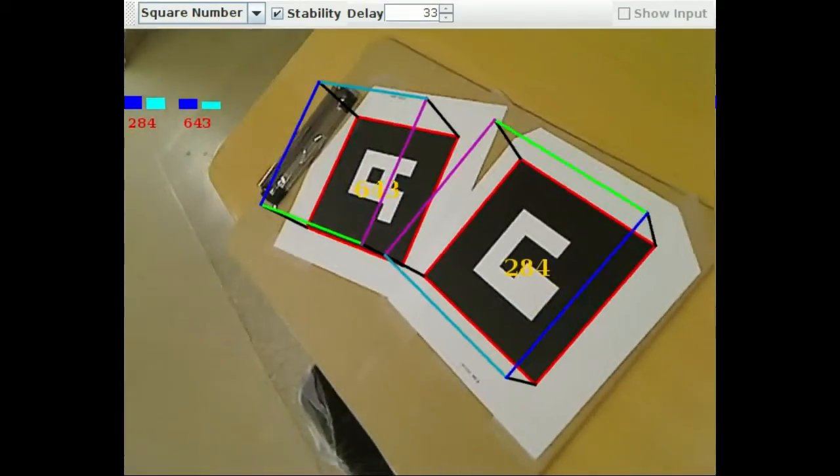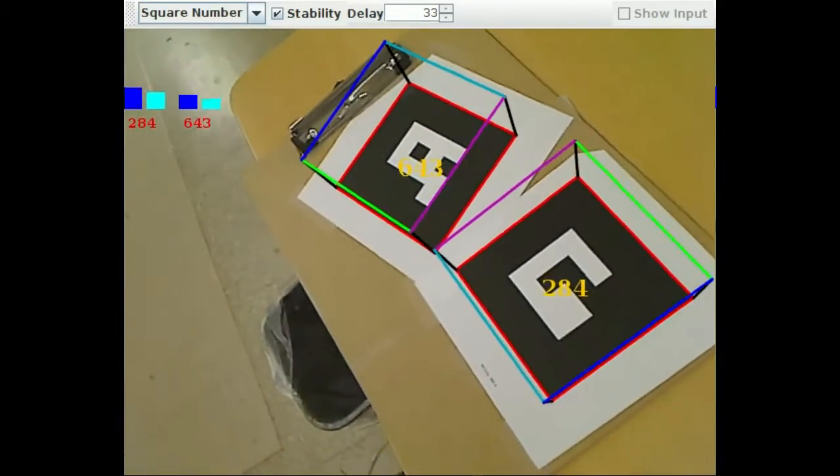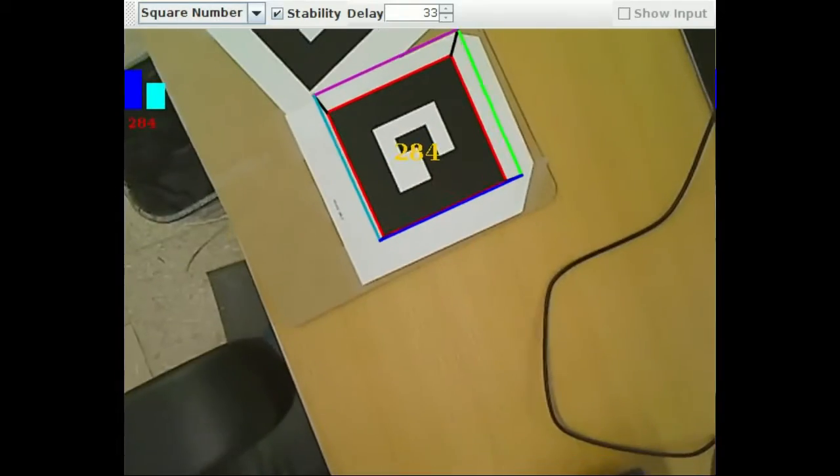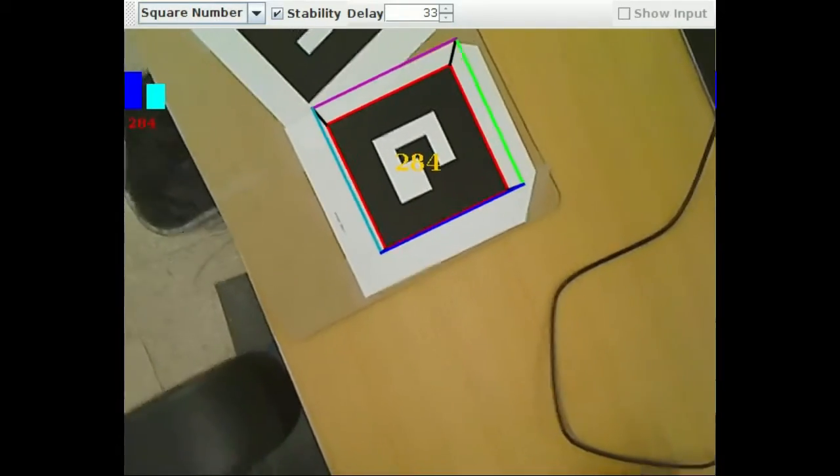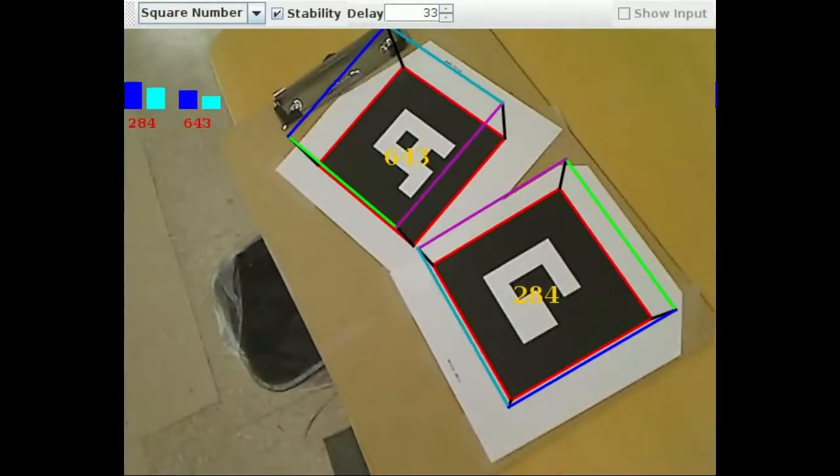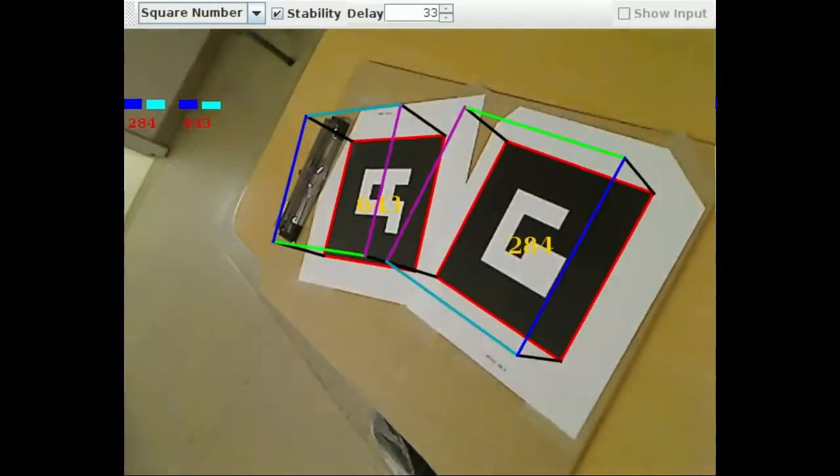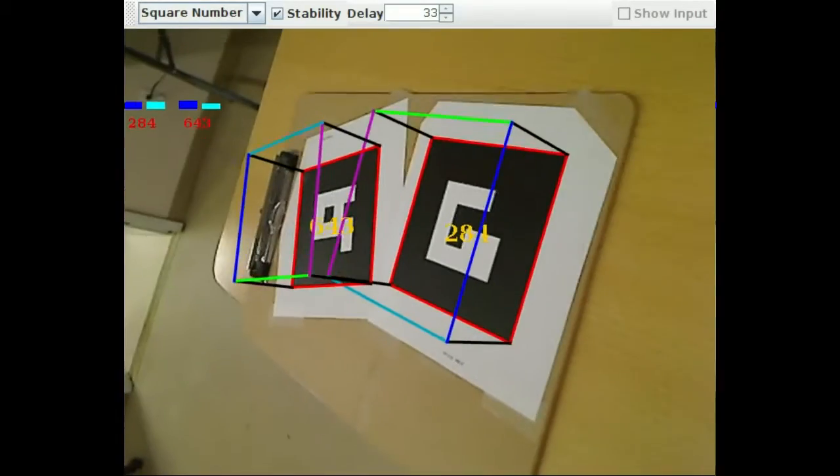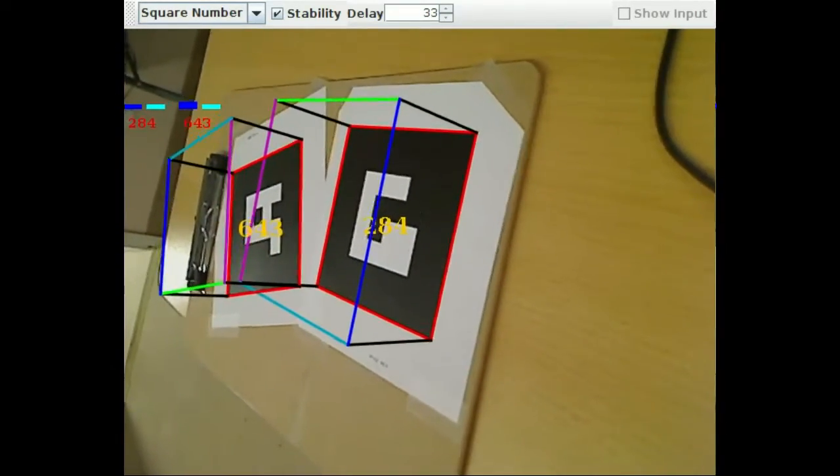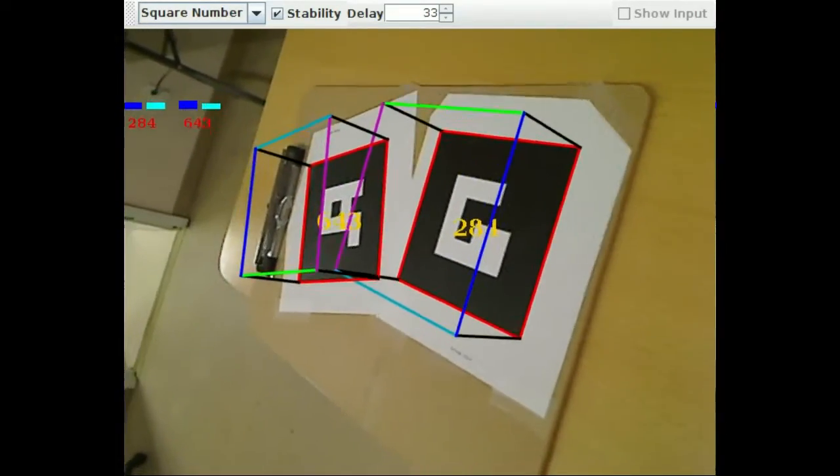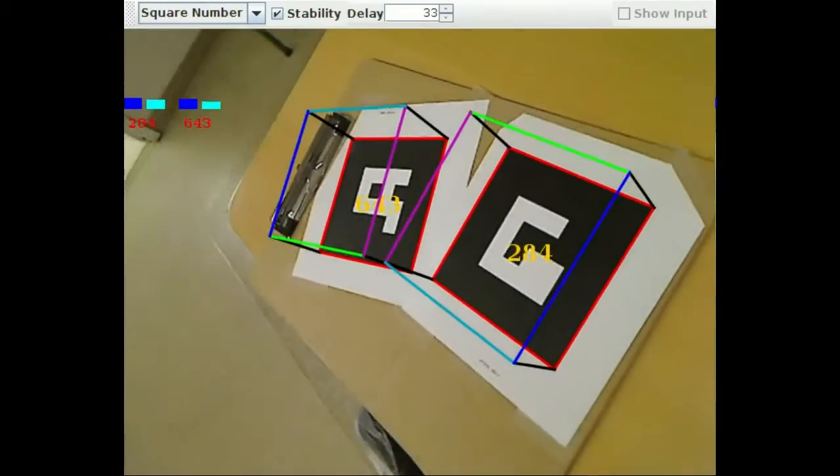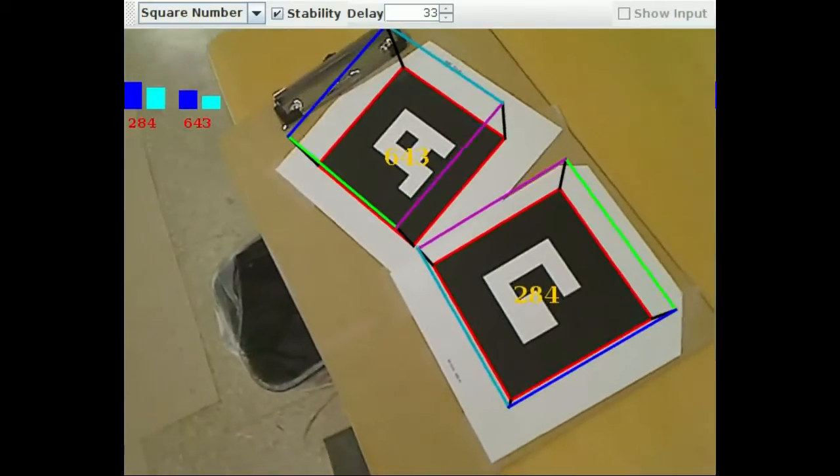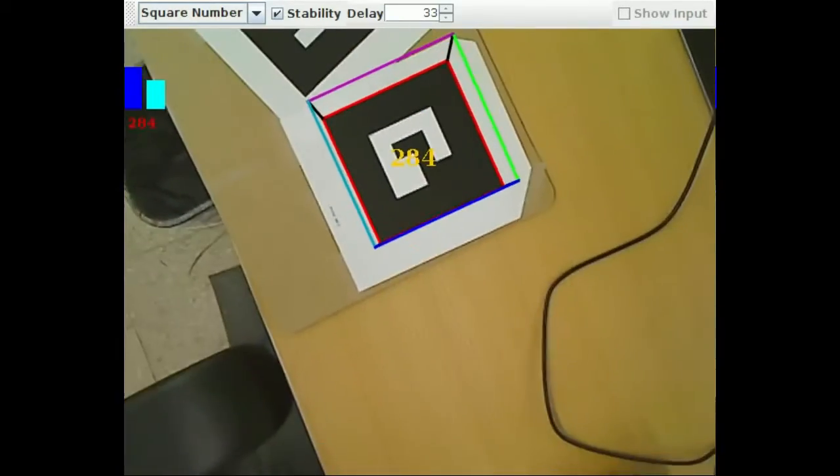What you're seeing now is a square fiducial that encodes a binary pattern inside of a black-bordered square. These are typically used for pose estimation and were first popularized for use in augmented reality. The rendered colorful half-cube that you see is a visualization of the estimated pose.